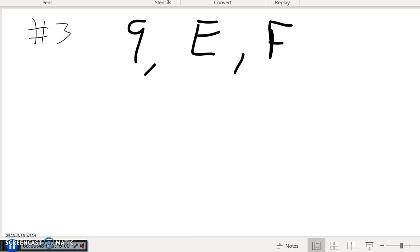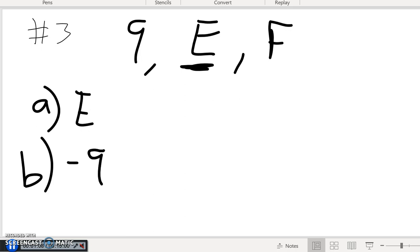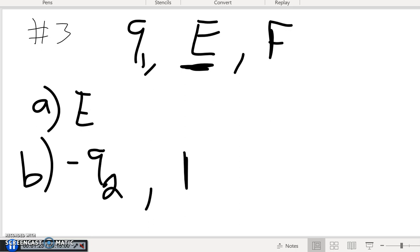The question has two parts. Part A asks: what is the field E that the charge experiences? Part B asks: what if we replace q with a different charge — possibly negative — call it q1, and introduce a new charge q2? If the field stays the same and I replace q1 with negative q2, what is the new force?